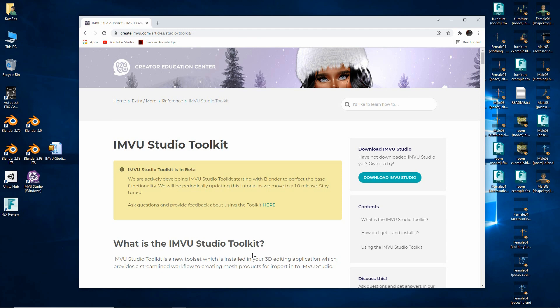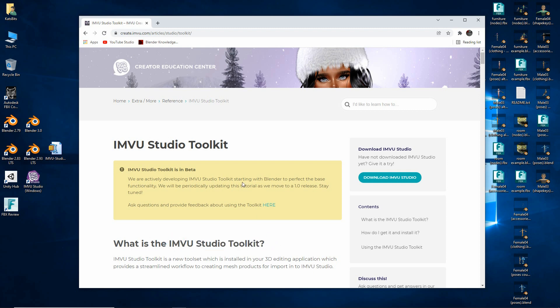So here's a quickie on using the new IMVU Studio Toolkit. To download it you'll want to go to create.imvu.com forward slash articles forward slash studio forward slash toolkit.